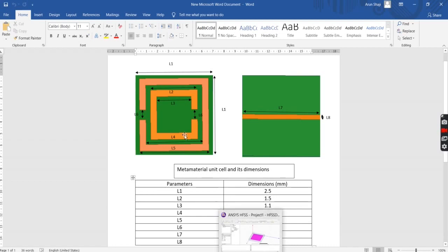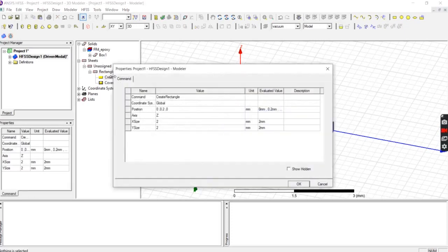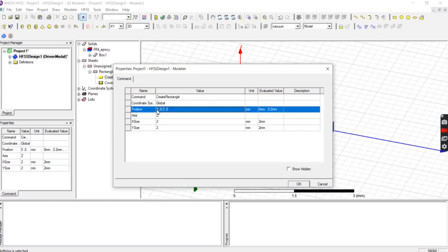For the first rectangle, the position values are 0.15, 0.15, and 0.25.